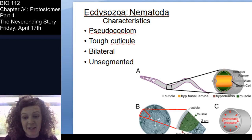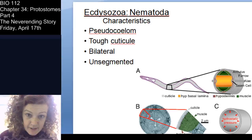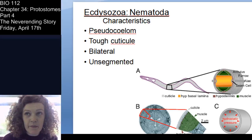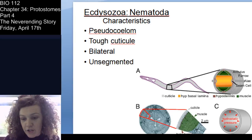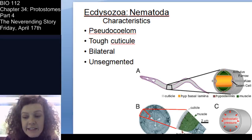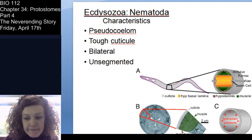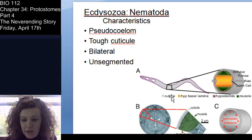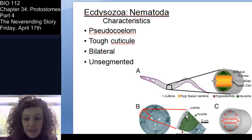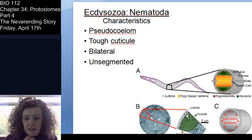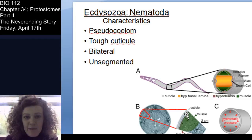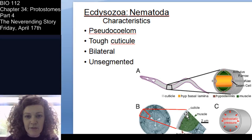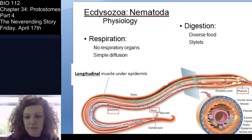Characteristics of nematodes: they are pseudocoelomates with a tough outer cuticle, bilaterally symmetrical, and not segmented. This cross-section shows you the very thick cuticle, which is protective. To get into one of these organisms in the lab, you have to blast them open with some sort of reagent.